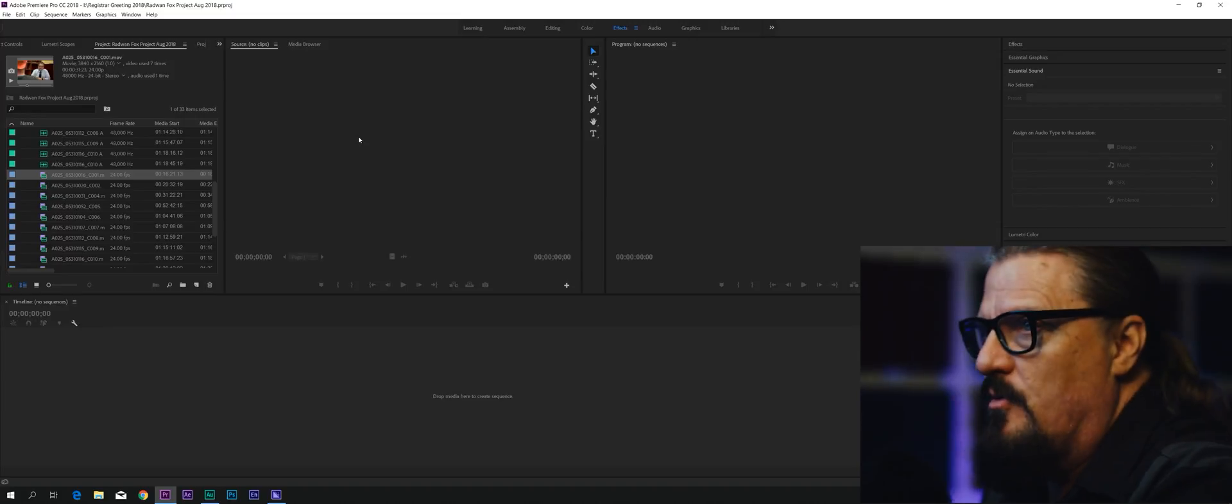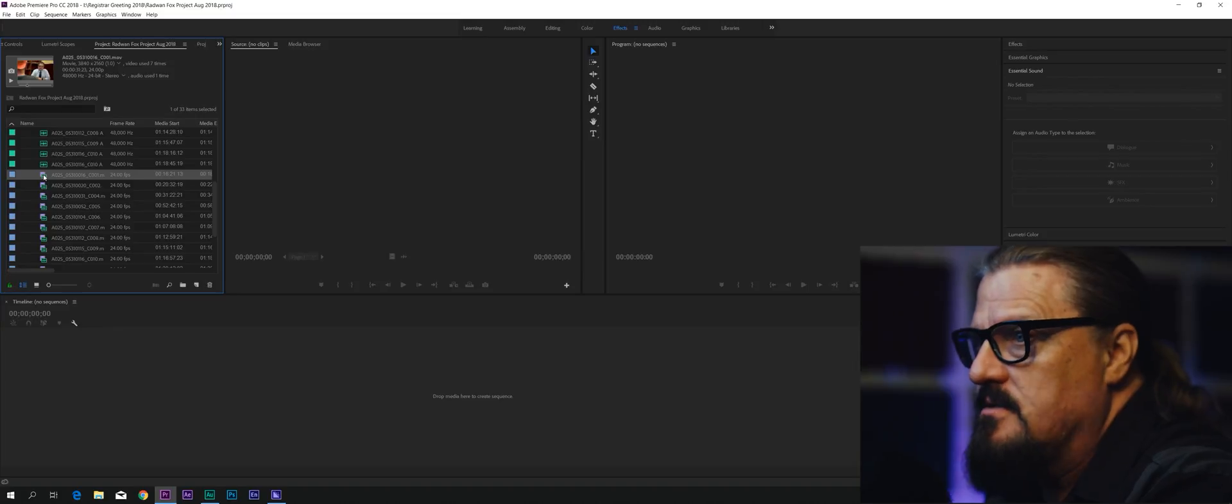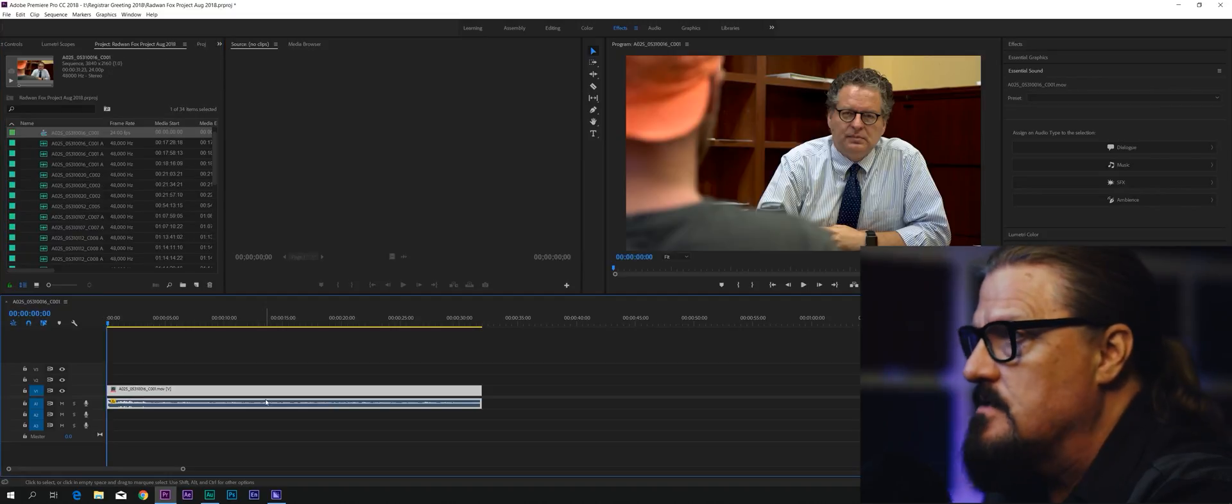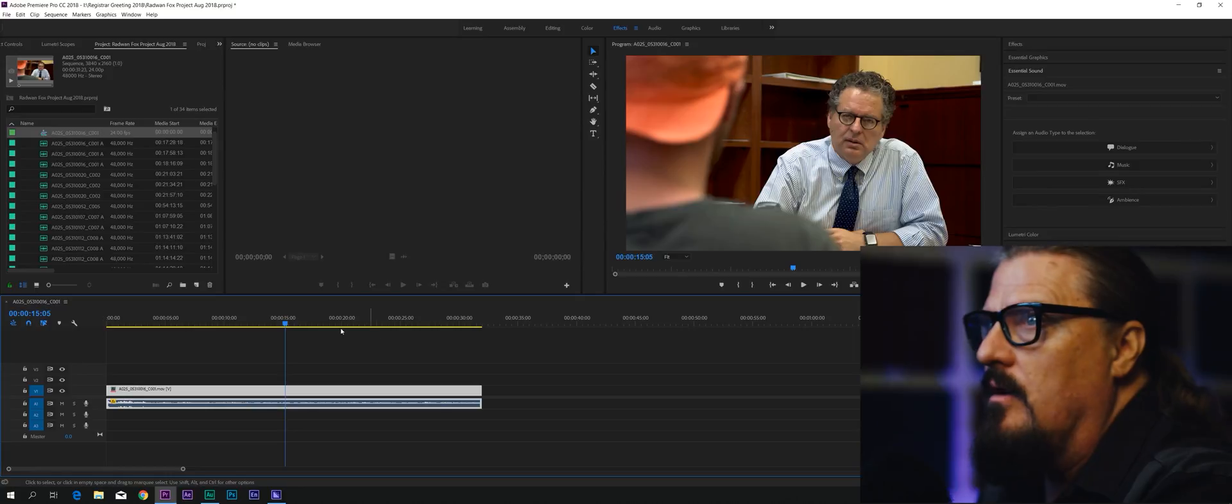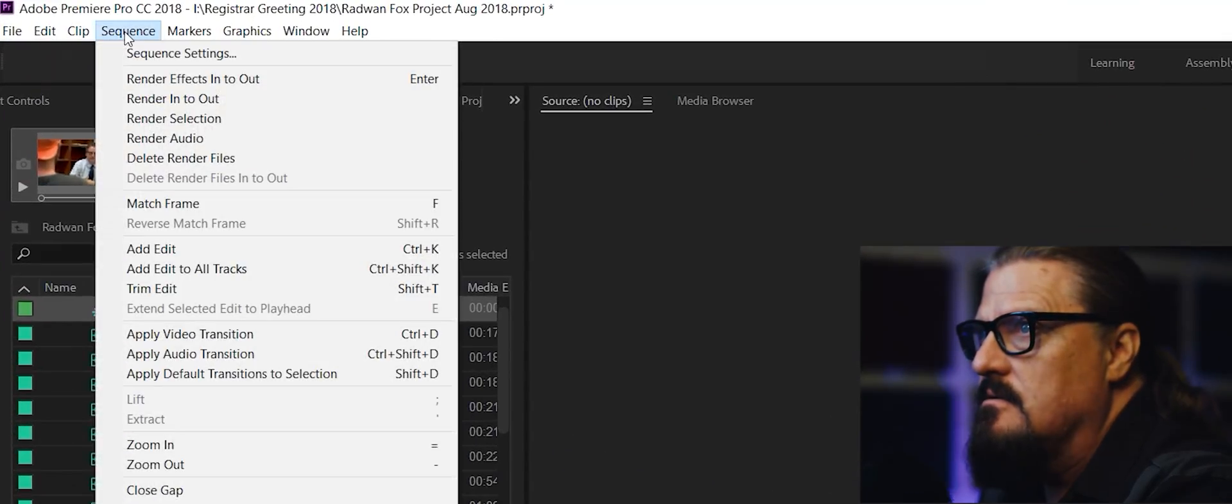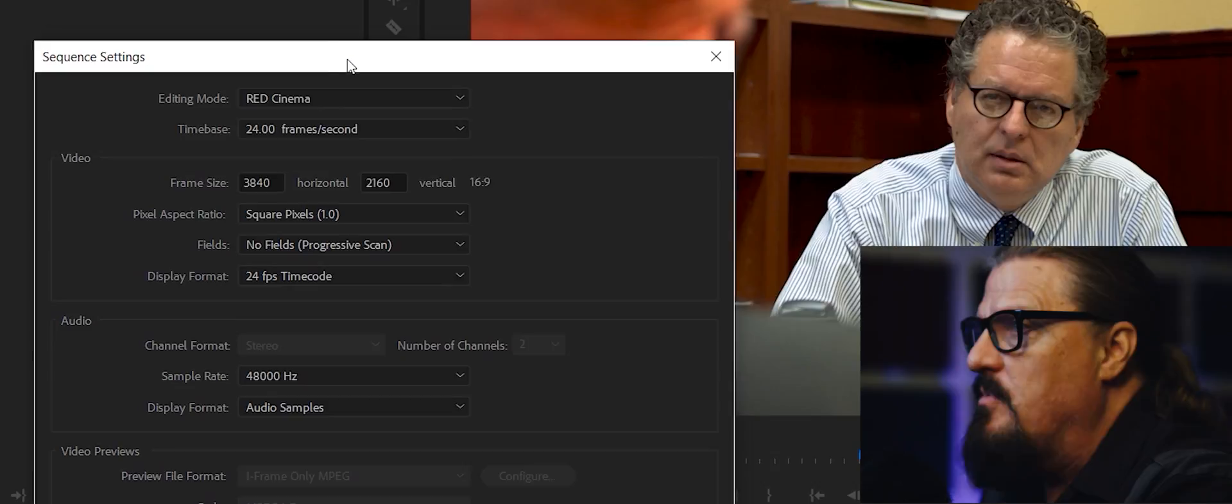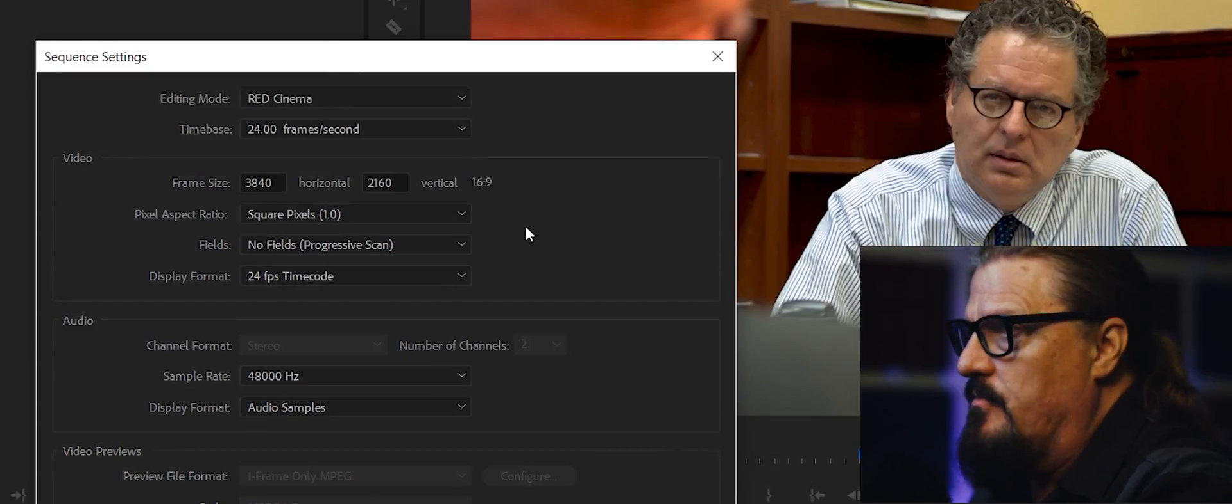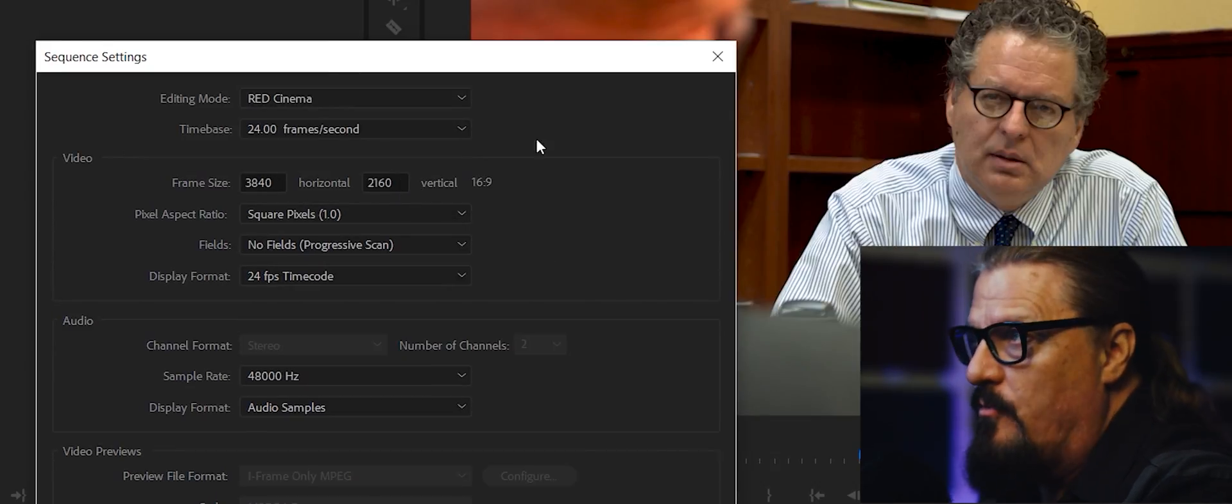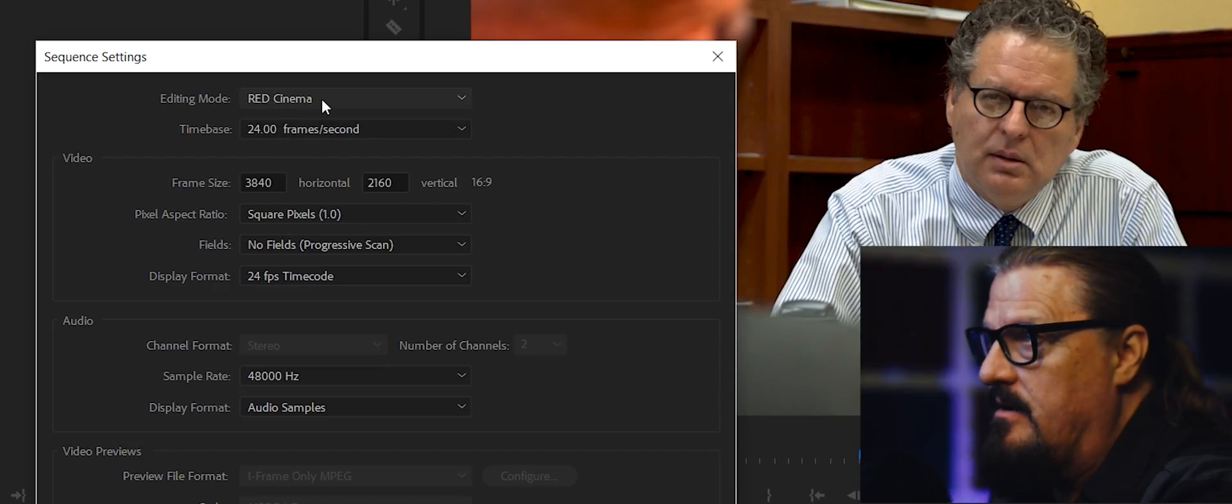Over here in Premiere Pro, I'm going to drag this clip from this project down into the timeline to create a sequence. There's our sequence. Now, under sequence settings, we're going to see that because this is a UHD clip that is 3840 by 2160, Premiere Pro has chosen the Red Cinema Editing Mode for me.